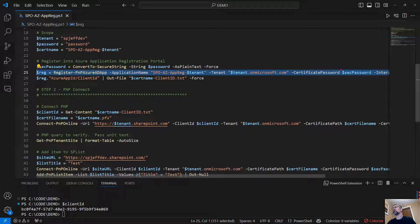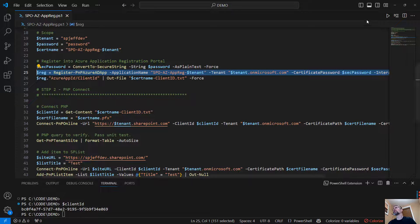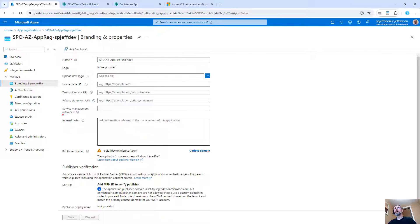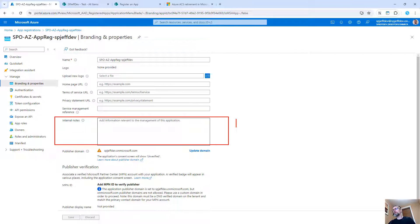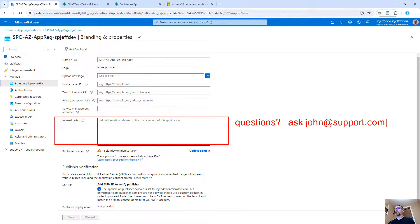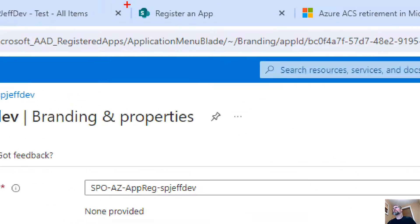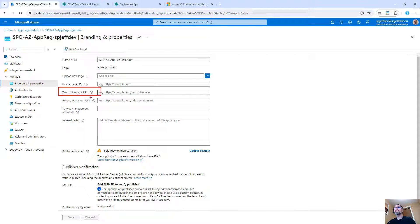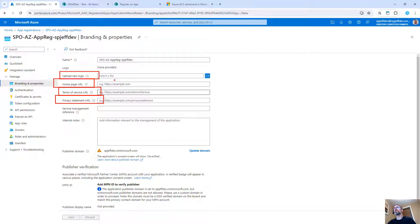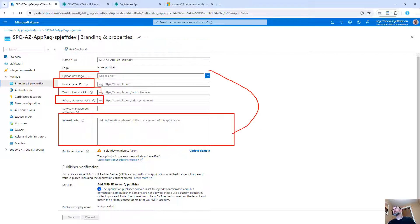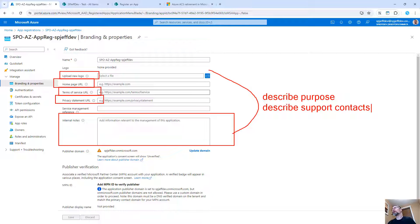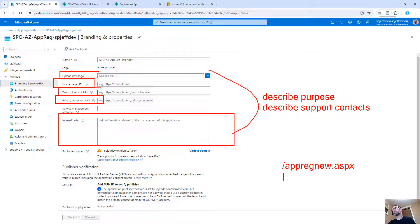But in running this register command, we can make an app registration very easily and only with a few inputs. We always had to do a password, a client ID. But now we're giving it an application name, something descriptive so our coworkers can see it. And other people can find it. It's described. It's a known quantity. You can put internal notes. You can put something like questions. Ask john at support.com or whatever. There's things we can do to make this more descriptive. You can put terms of service URL, privacy statement, homepage URL, upload a logo, put in notes. These are things that allow us to describe the purpose and to describe the support contacts.